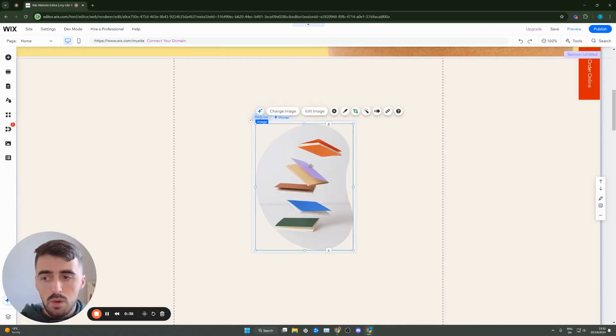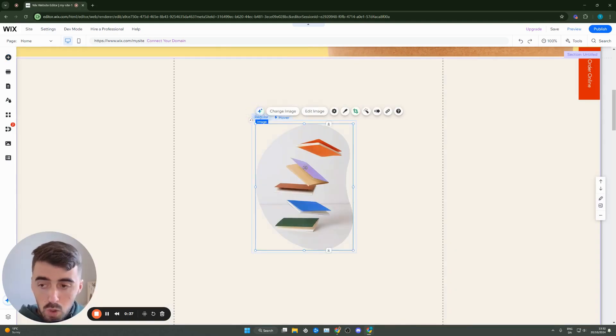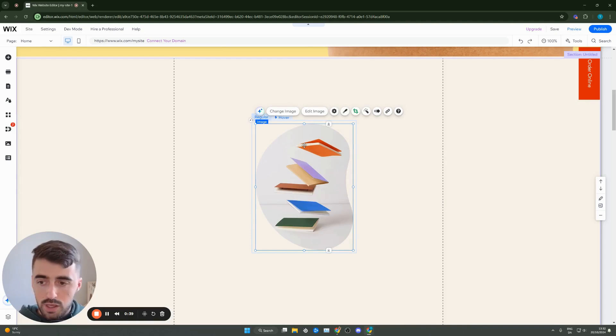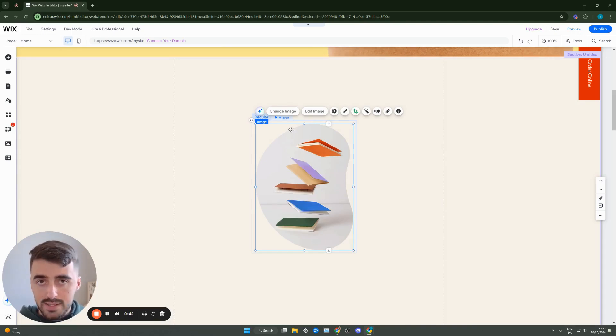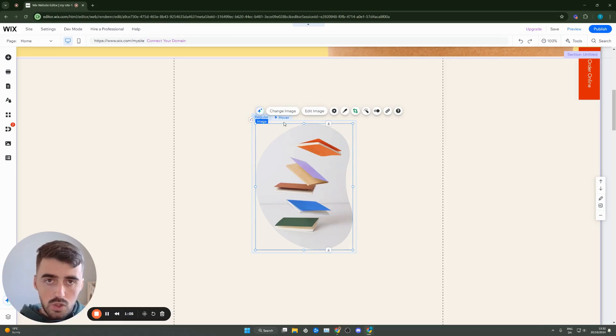Now, the reason why we want to use these hover boxes is purely for their functionality, not for their contents. Because text, unfortunately, on Wix doesn't have any hover effects.